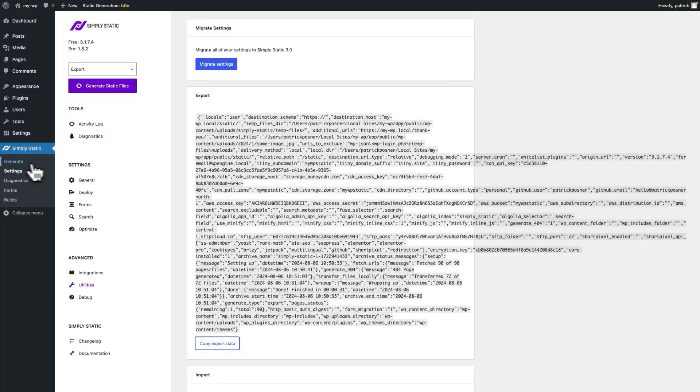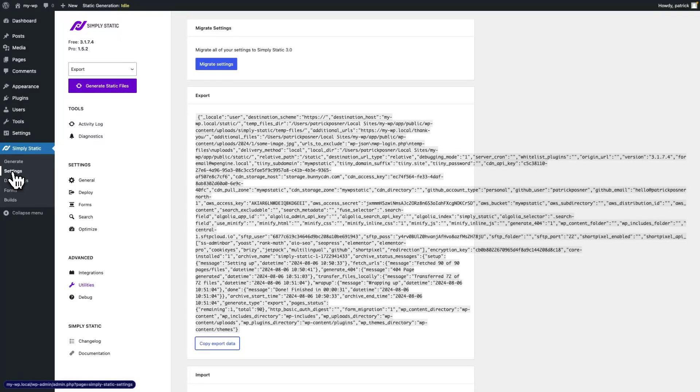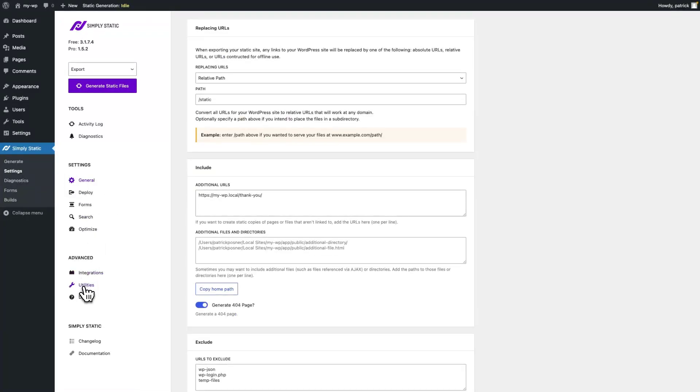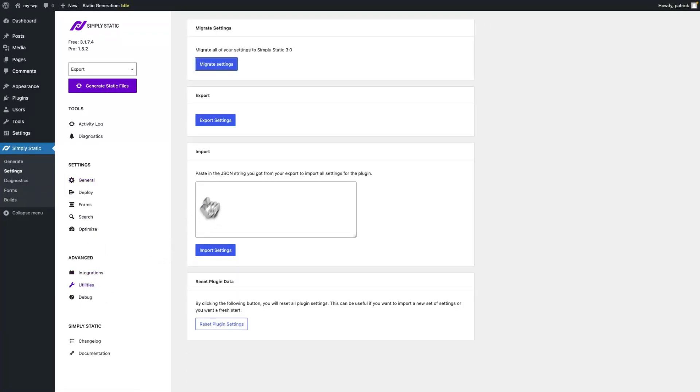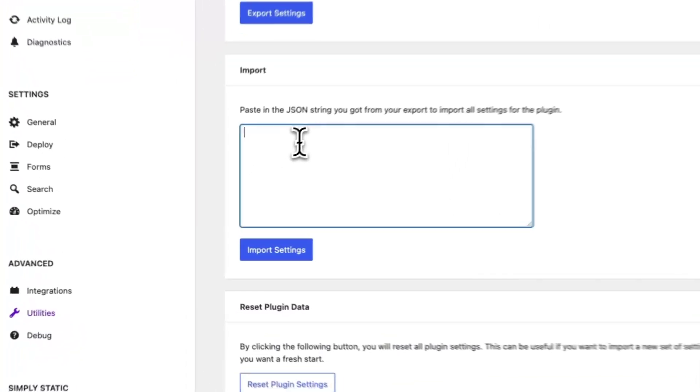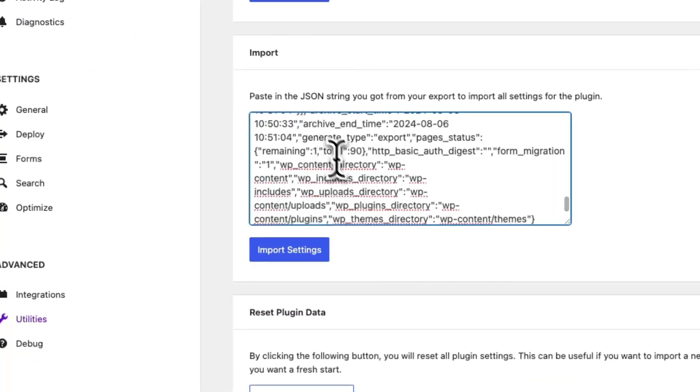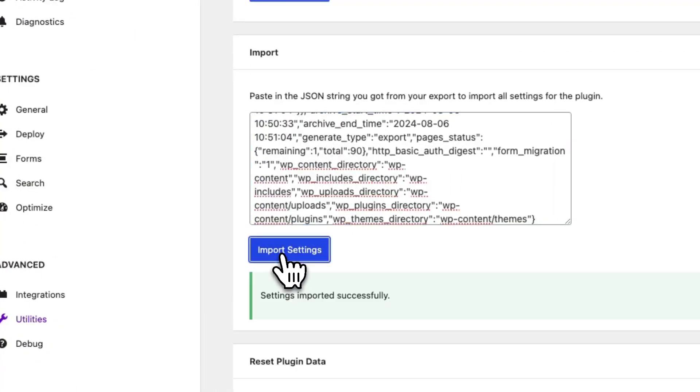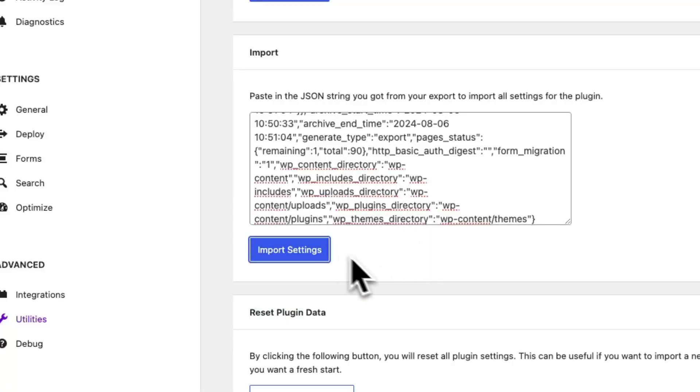If we go back to SimpliStatic, settings, utilities, import, you will find the option to add the JSON strings that we copied earlier to import the settings. So paste in the JSON string and click on import settings and all the settings get imported.